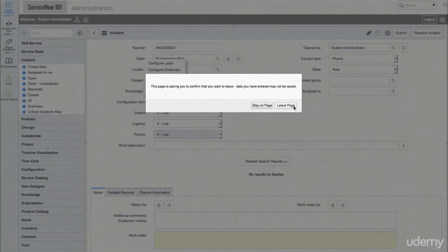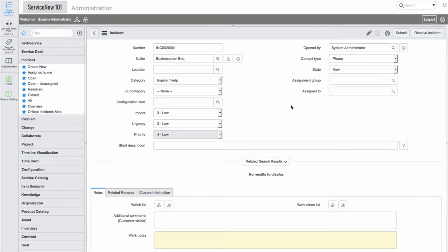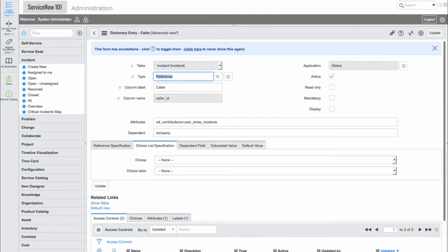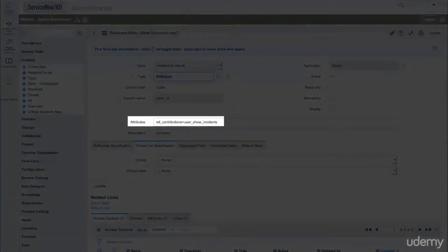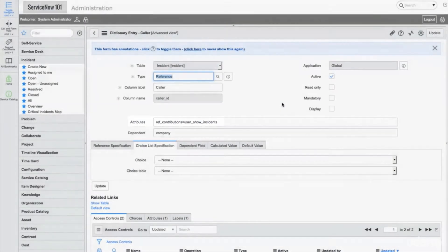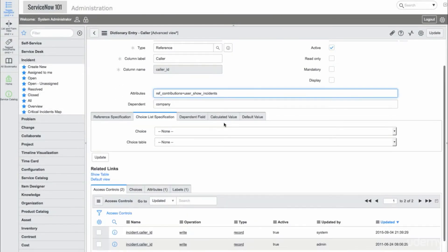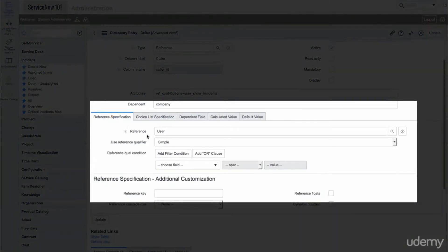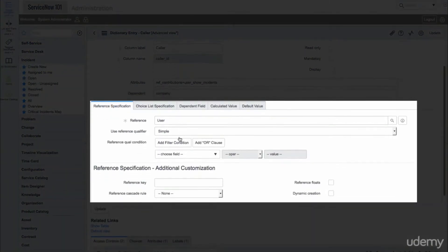Now let's go into the dictionary of this field. We see the attribute which shows the other incidents associated with the caller. We also see the reference information and a number of other fields.